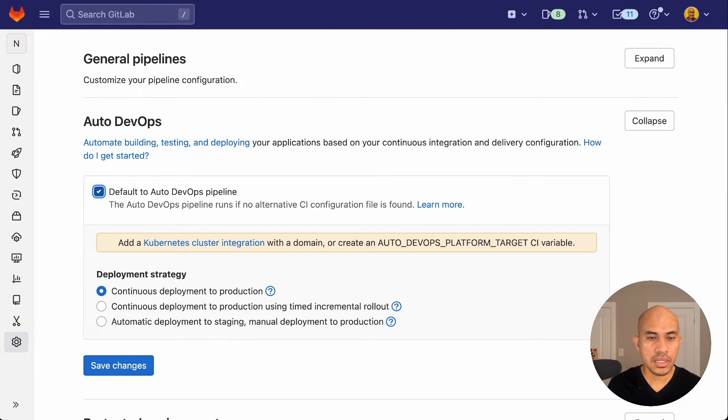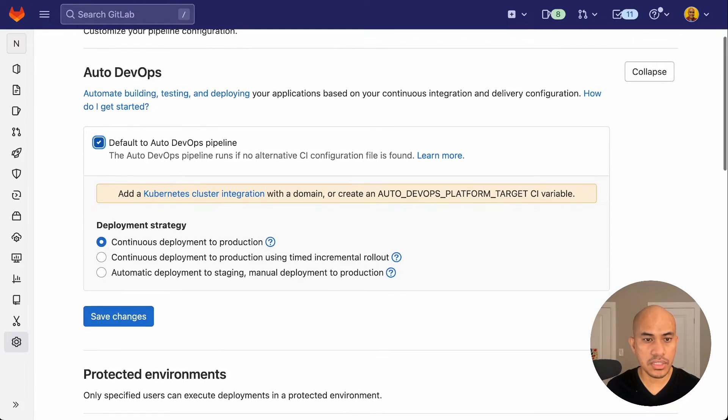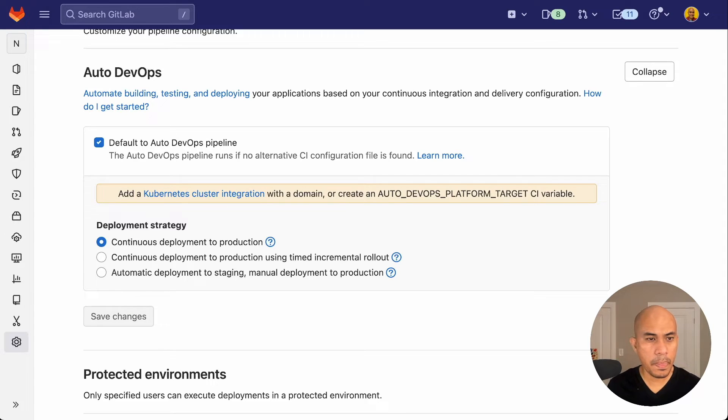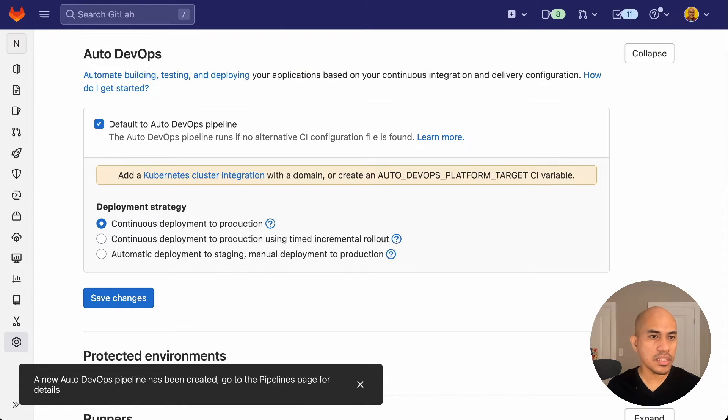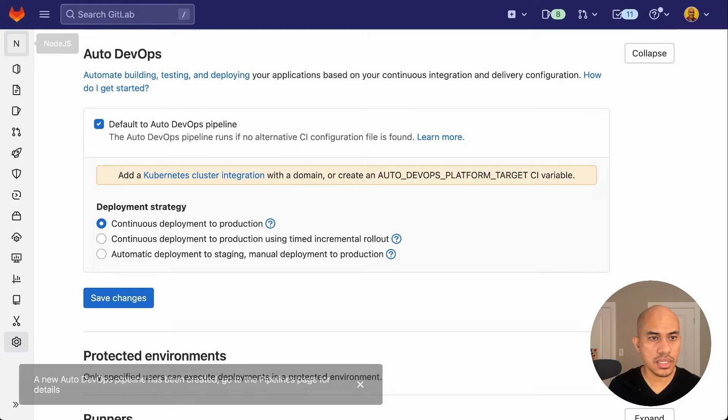Now check the default to autodevops pipeline. And once that's checked, you'll see a few options on how to deploy the application or the project. We'll just use the default, which is continuous deployment to production. Save changes. And now we need to make one final change onto the CICD.